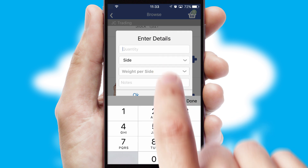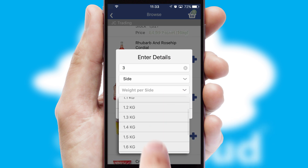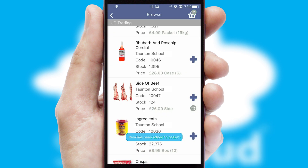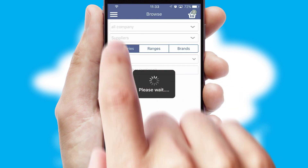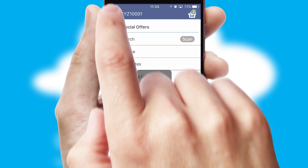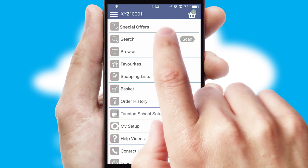A basket icon will appear beside the product to confirm it has been added to your order. SwiftCloud can also deal with multiple product options, including complex configuration rules. You can keep track of how many items you have in the basket with the icon at the top right of the page.